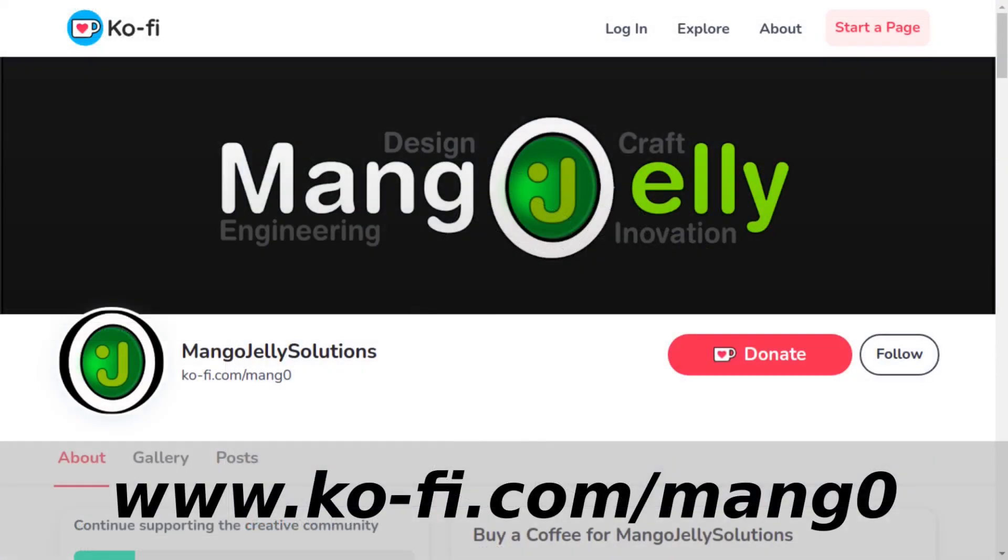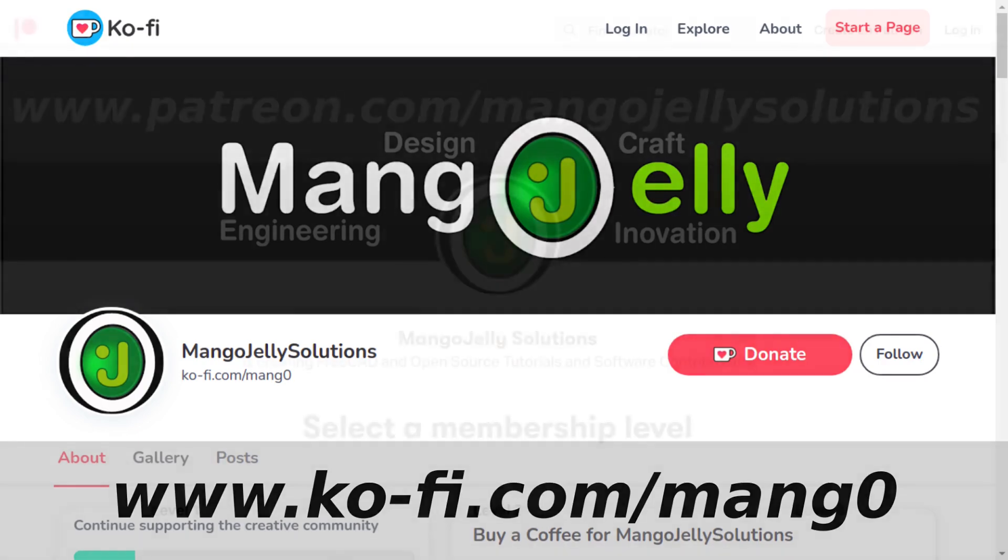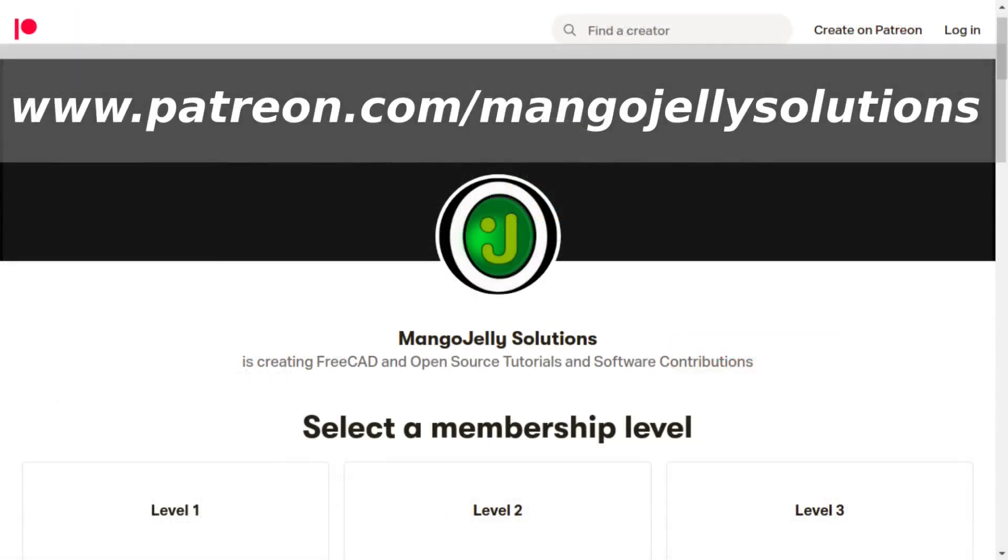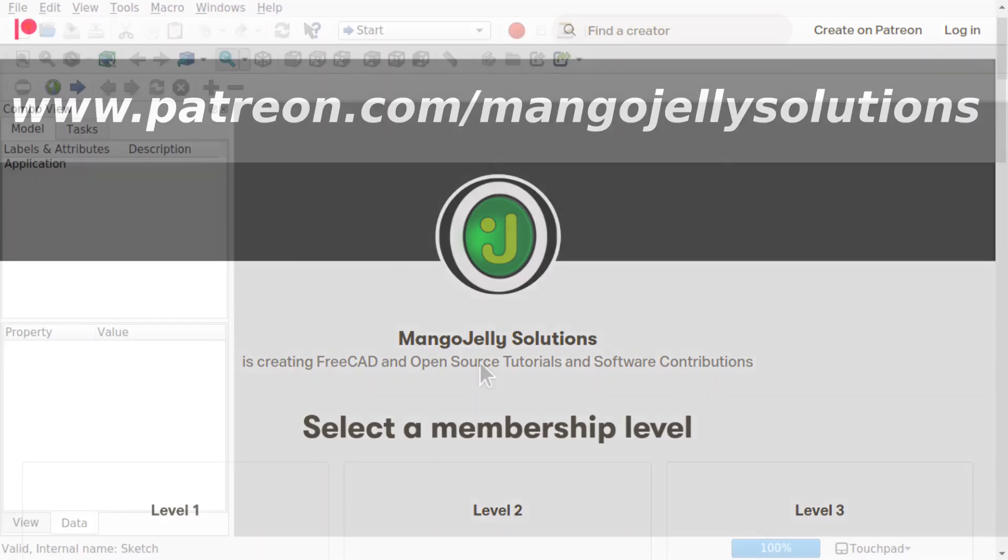If you like what you're seeing please subscribe to the site. I also have a Ko-Fi site that you can donate to if you so desire at ko-fi.com/mang0. I also run a Patreon where you can subscribe and get extra content at www.patreon.com/mangojellysolutions. Any money that's kindly donated will be used to expand the channel.